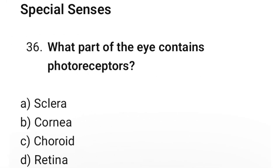Question number 36: What part of the eye contains photoreceptors? The correct option is D. Retina.